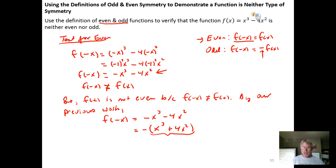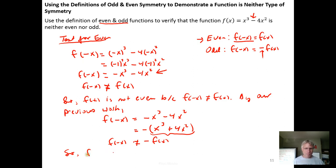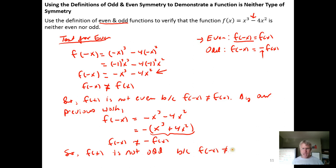So we can draw the conclusion that f of negative x is not equal to the opposite of f of x either. Therefore, f of x is not odd, because f of negative x does not equal the opposite of f of x. Since the function is neither even nor odd, we have successfully demonstrated what we set out to show.